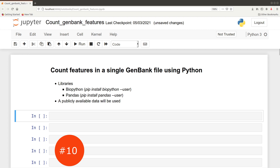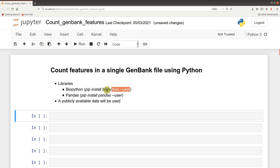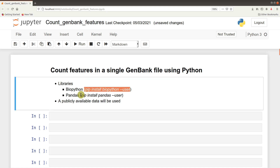In this tutorial, I'm going to show you how you can count features in a GenBank file using Python. In order to follow this tutorial, you need to have the following libraries installed: BioPython and pandas. You can use the pip command to install them — I'll leave the commands and a link to my video on installing Python libraries in the description box.